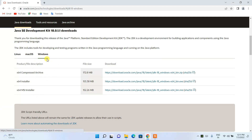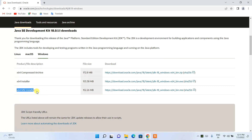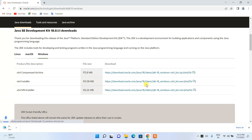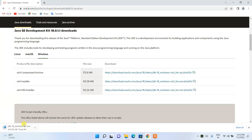I'm going to download the MSI installer, which stands for Microsoft Installer, in the x64 version. Just click on it and it will start downloading Java.